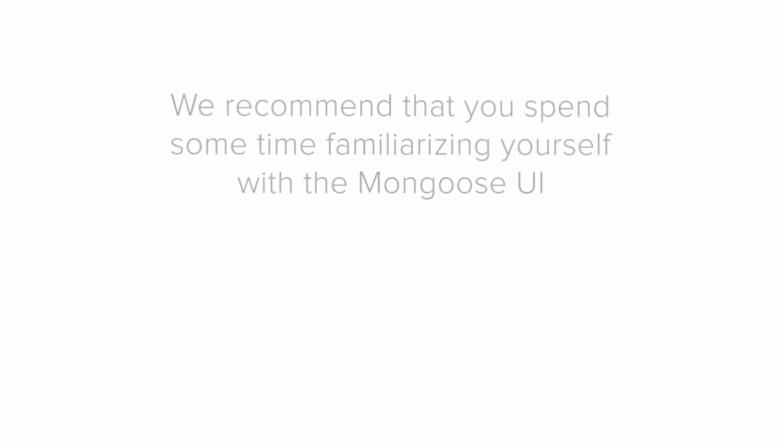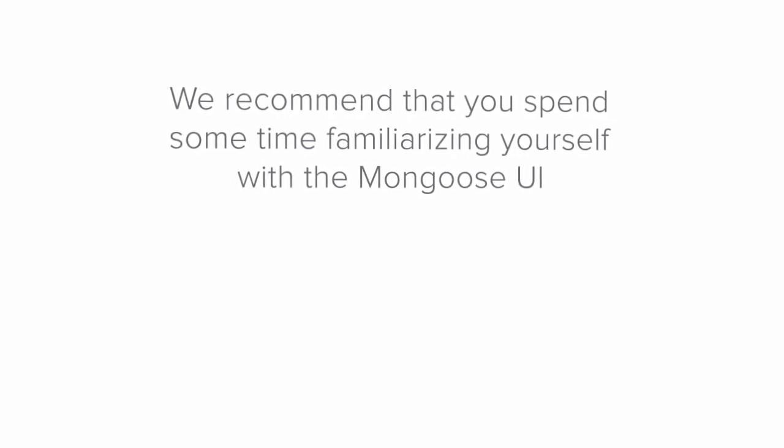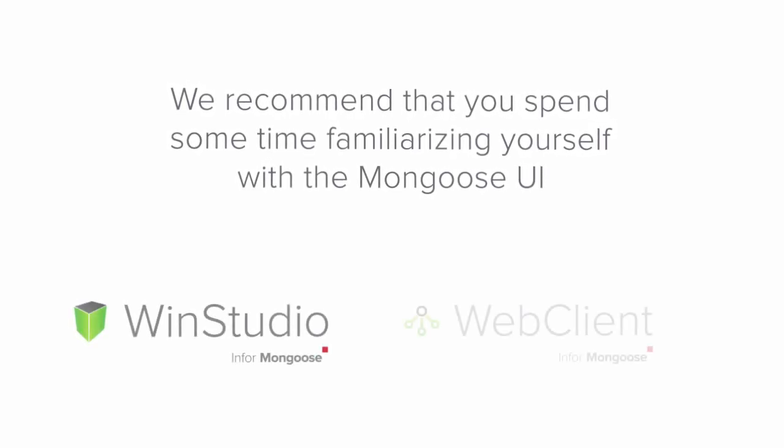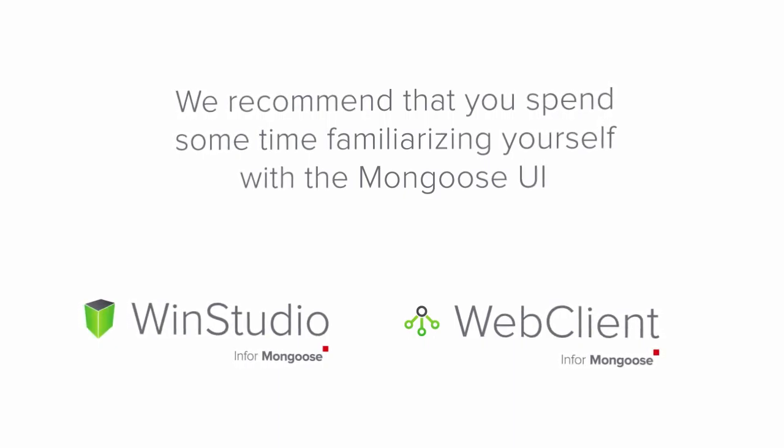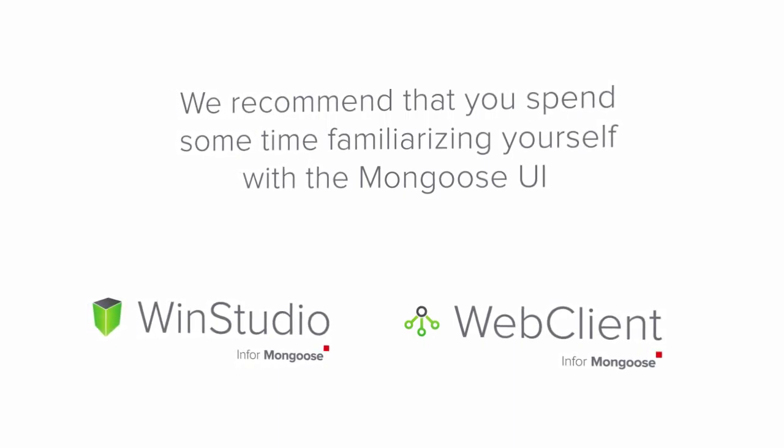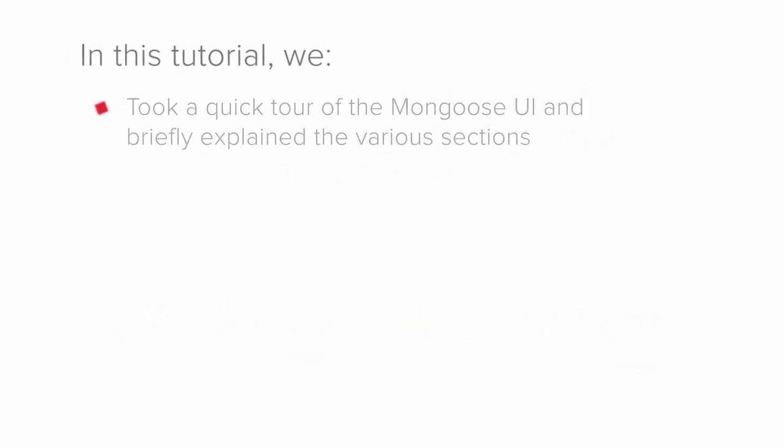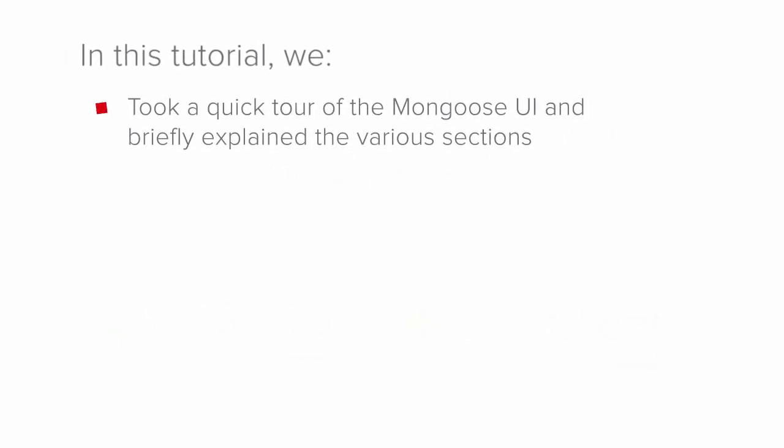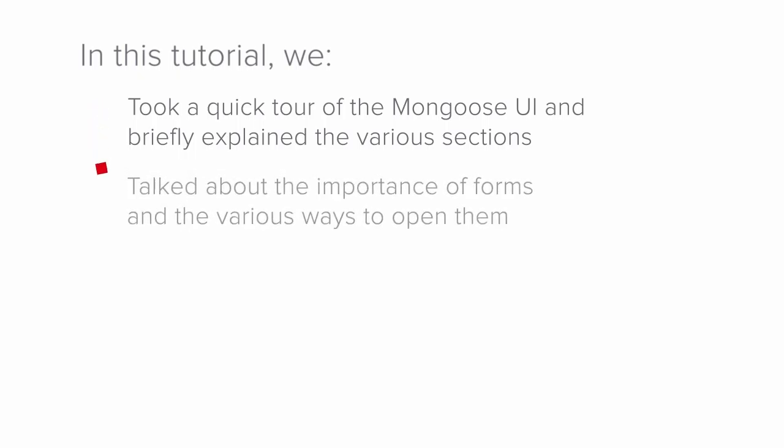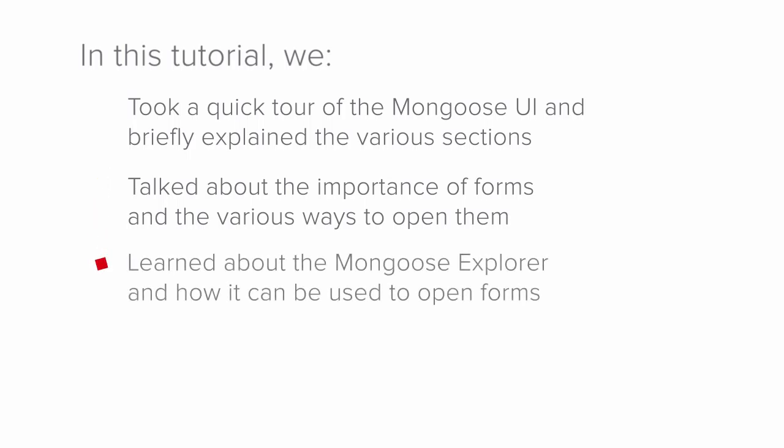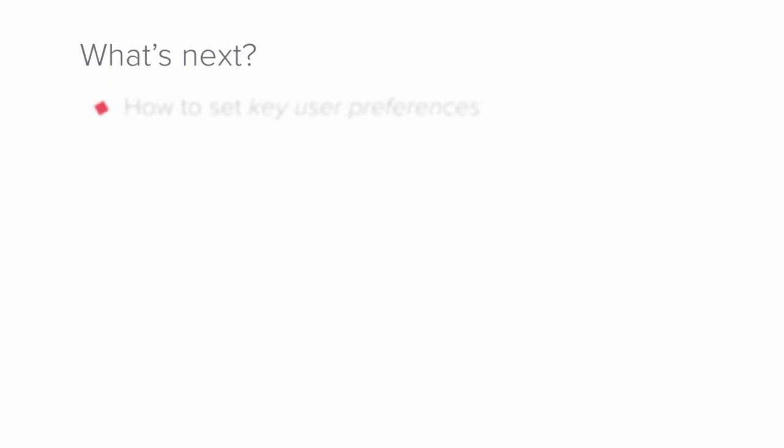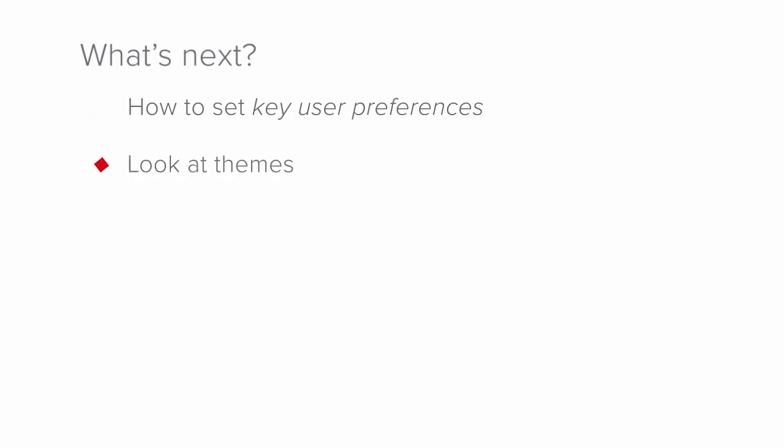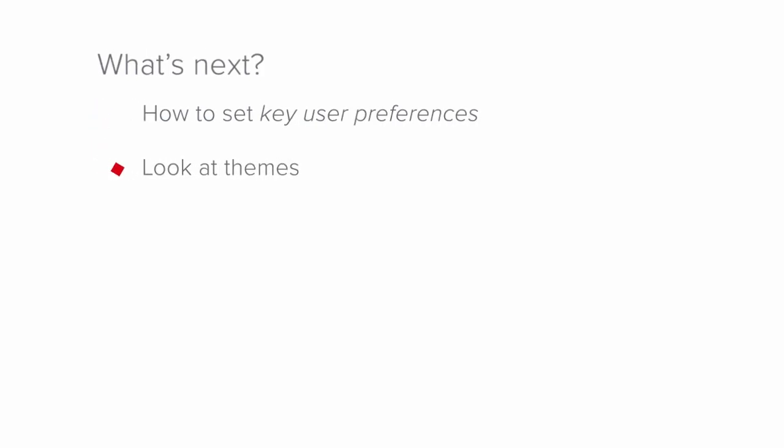Before you do the next tutorial, we recommend that you spend some time in the Mongoose user interface, learning how things work, opening forms, and exploring the Mongoose Explorer menus. Looking back then, in this tutorial, we took a quick tour of the Mongoose user interface and briefly explained the various sections. We talked about the importance of forms and the various ways to open them. And we spent some time learning about the Mongoose Explorer and how it can be used to open forms in various ways. So what's next? In the next tutorial in this series, we will learn about how to set various key user preferences in Mongoose that will make your job easier as a Mongoose form and application developer. We will also be taking a solid look at themes and how they work in Mongoose.